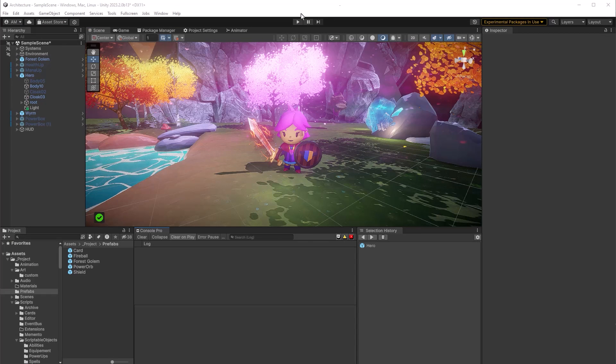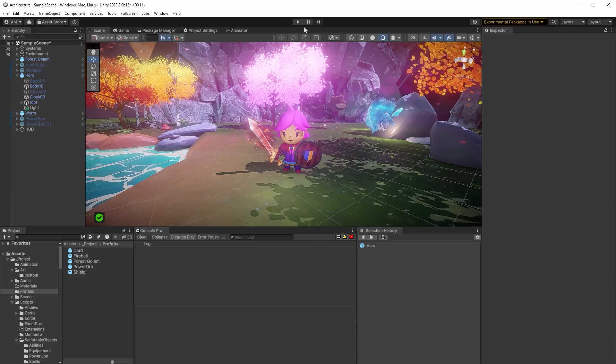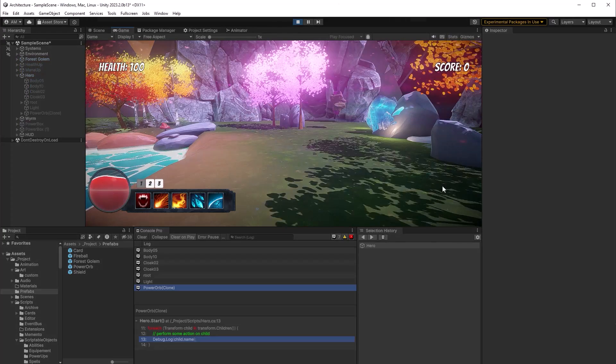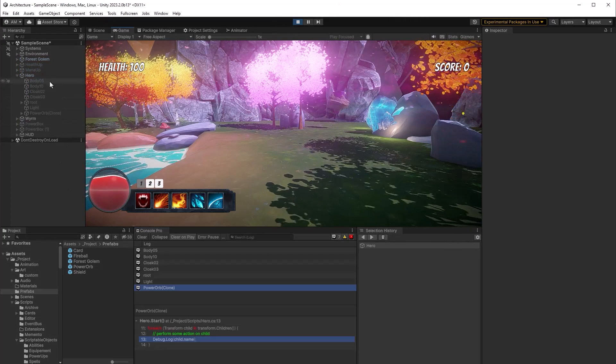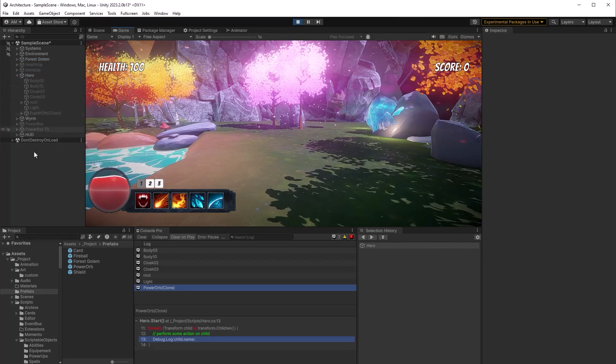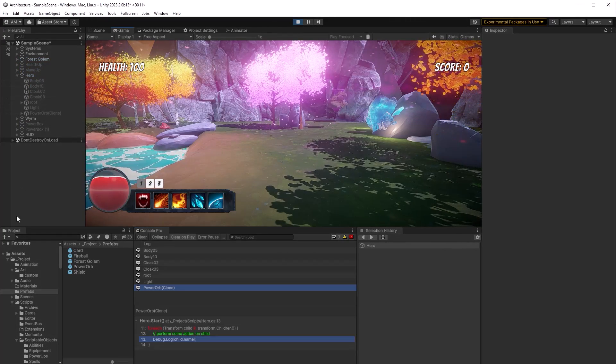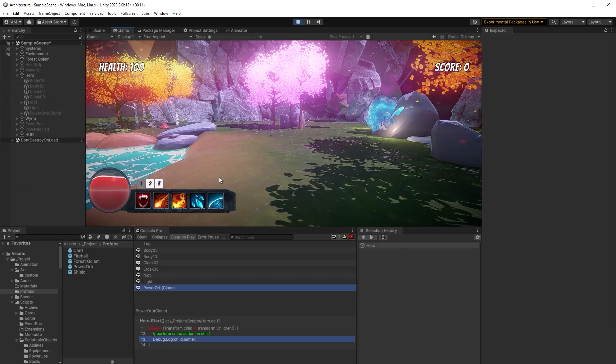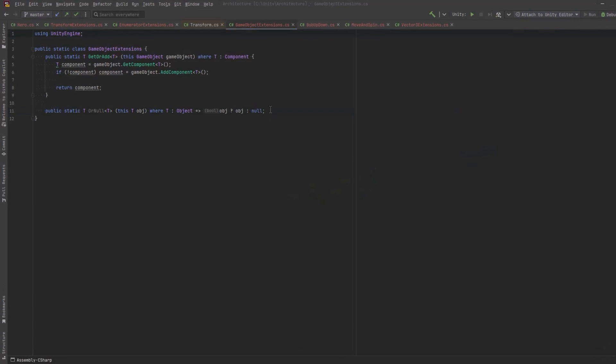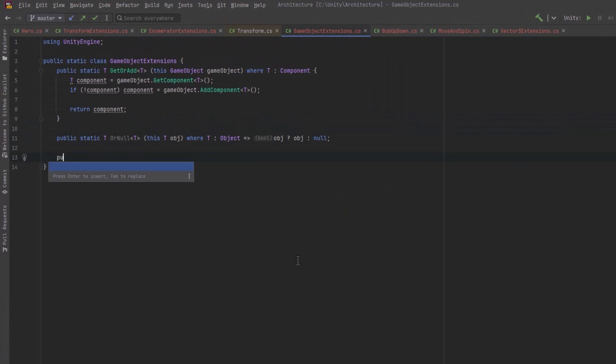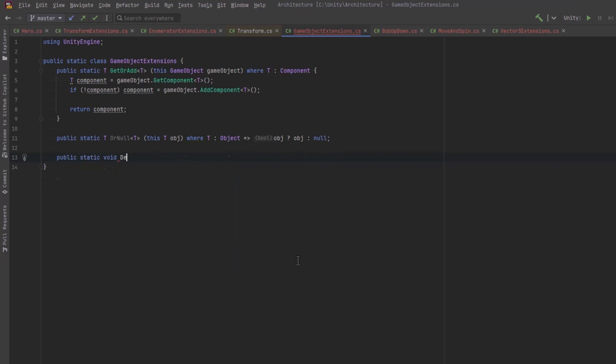You'll see it lists out all the children, but notice that everything under the hero has now been disabled.